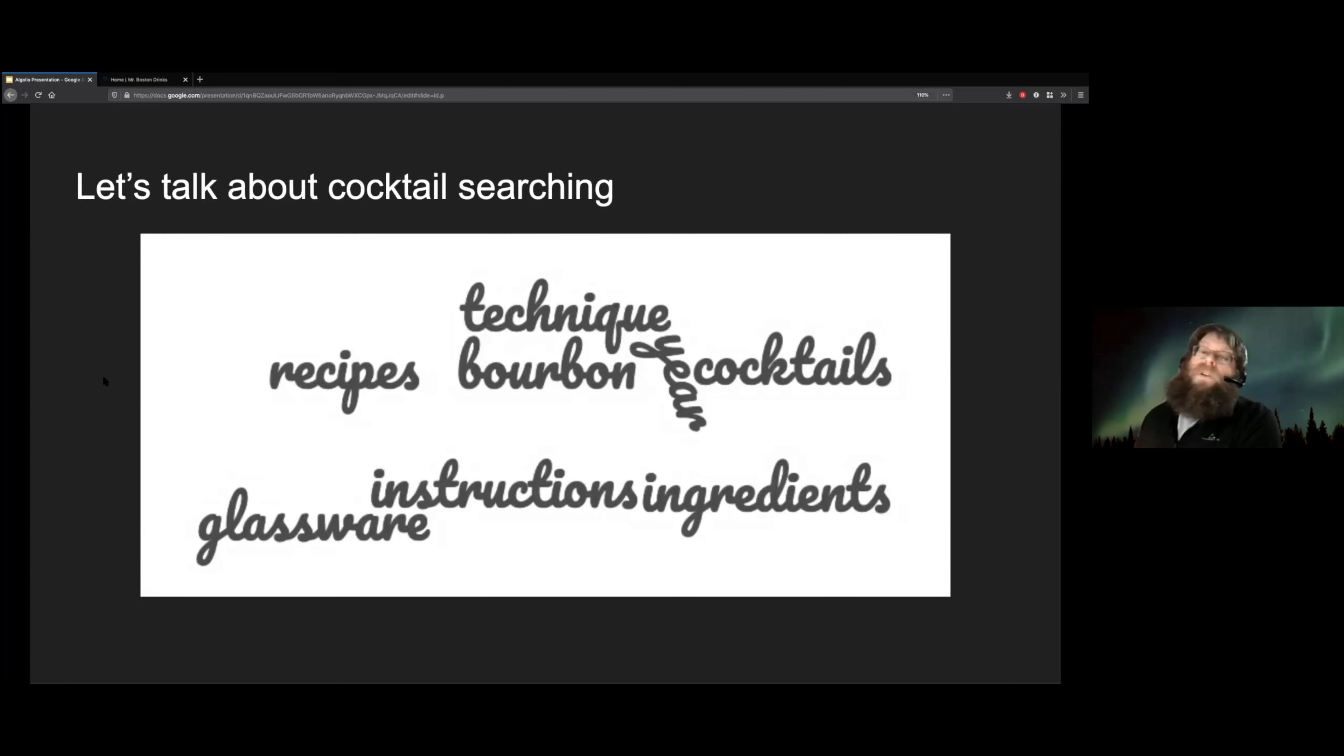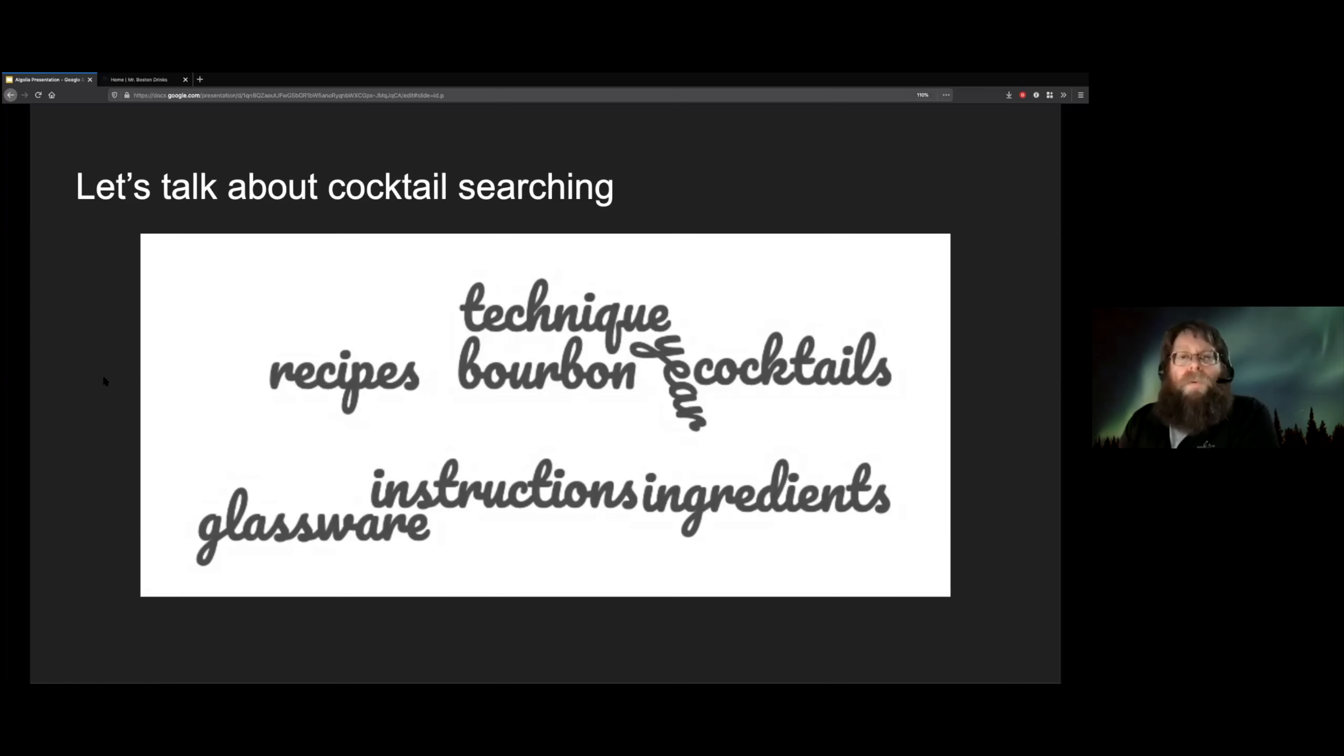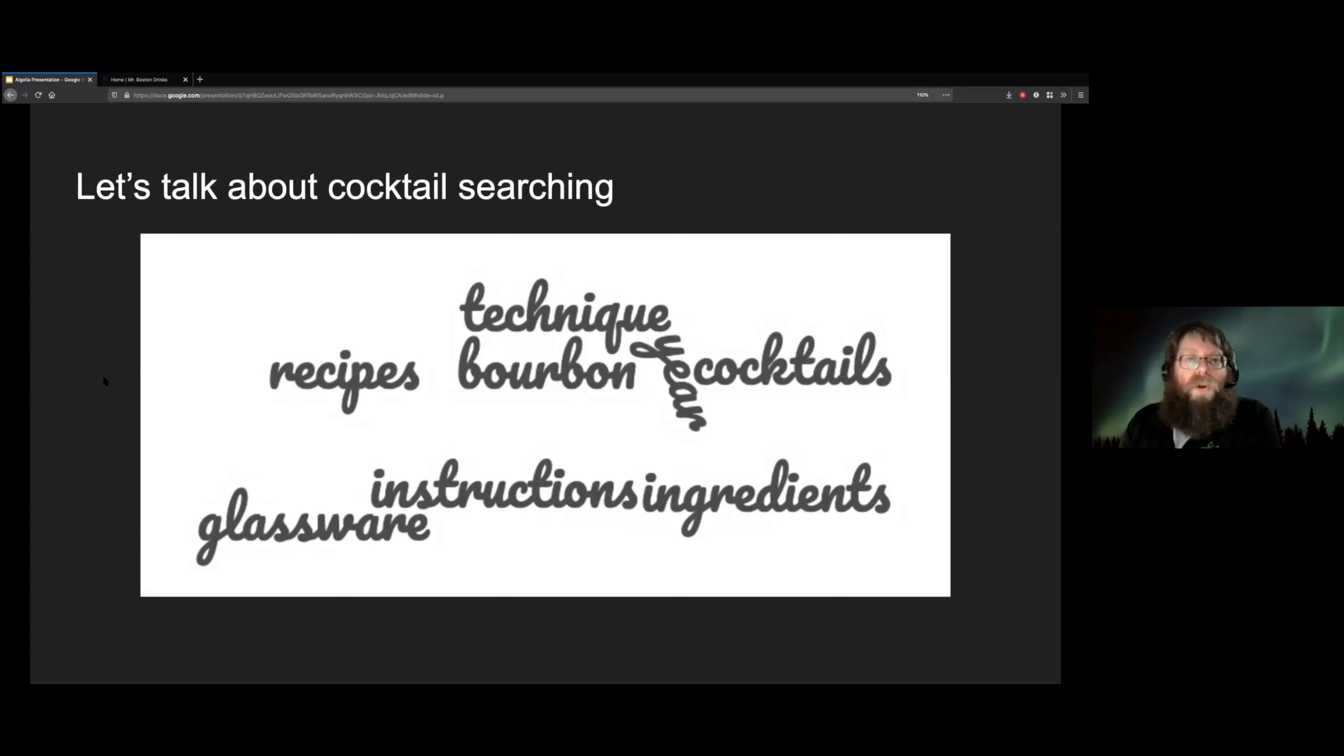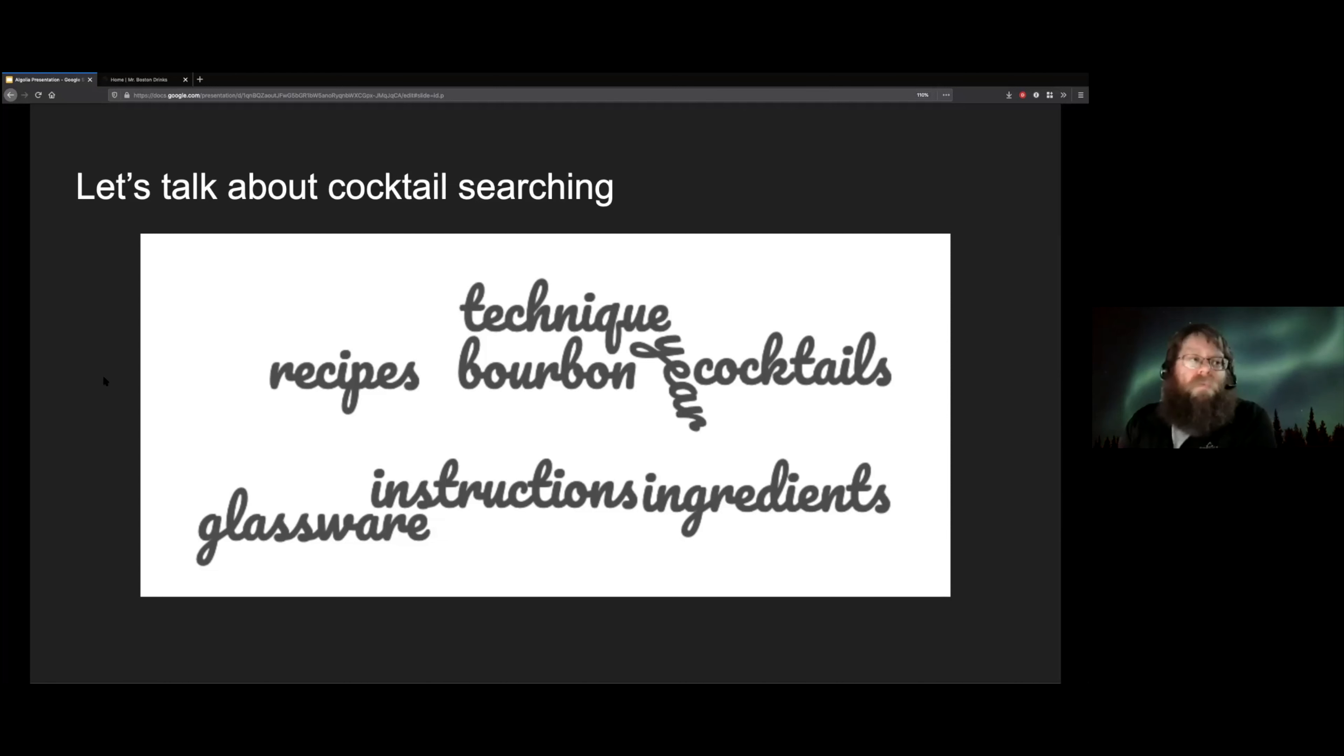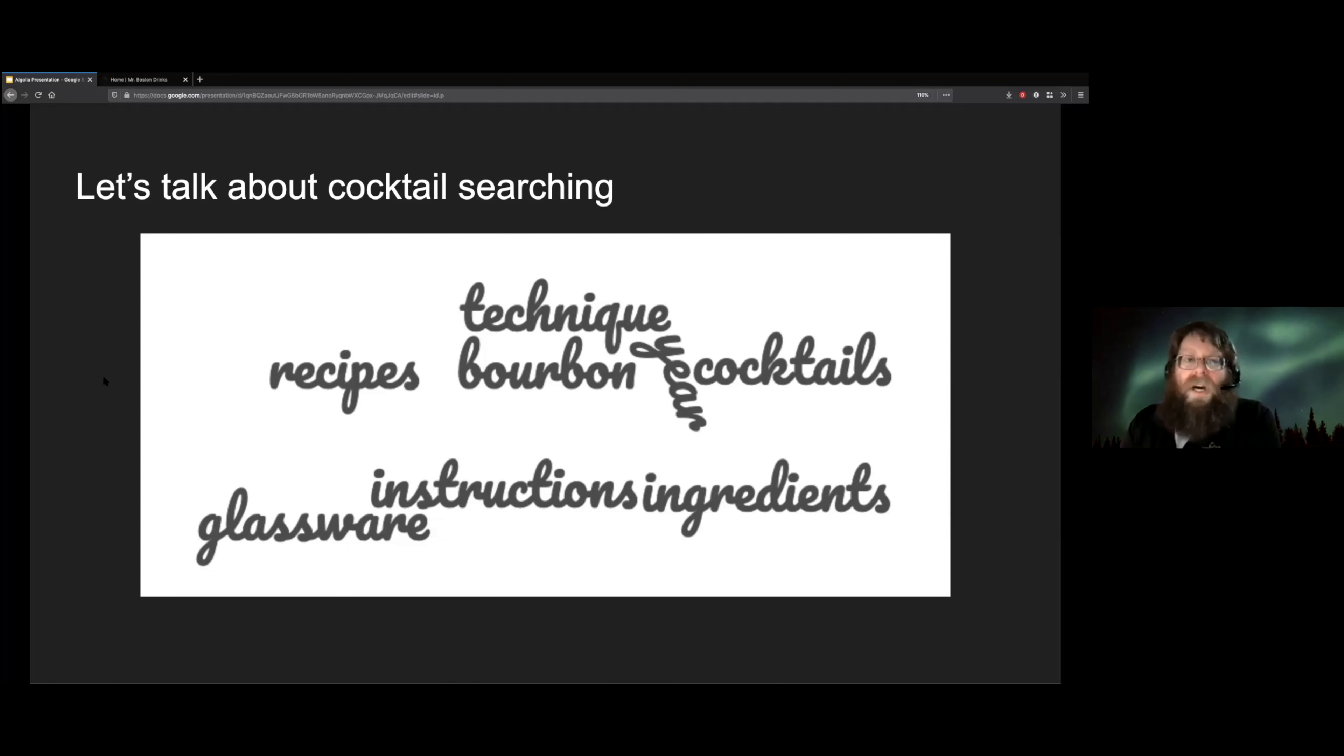So there are some interesting challenges when it comes to searching for cocktail data. People come searching for lots of different things. Sometimes people know the name of a particular recipe that they want to search for. Sometimes people want to search for an ingredient and see what they can make using that ingredient. If you say, oh, I have vodka and lemons. What can I make for this party?